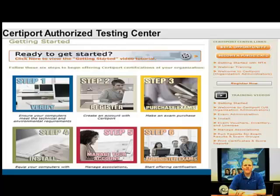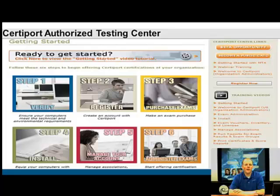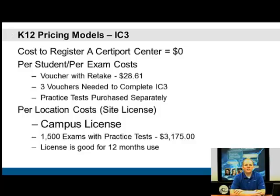It's very easy to set up a CertiPort Authorized Testing Center. First, verify that your technology meets CertiPort's requirements — most schools do without major issues. You'll complete a registration process taking 10 to 15 minutes online, then purchase your exam vouchers, install the software, and become an organization administrator to administer the exams.